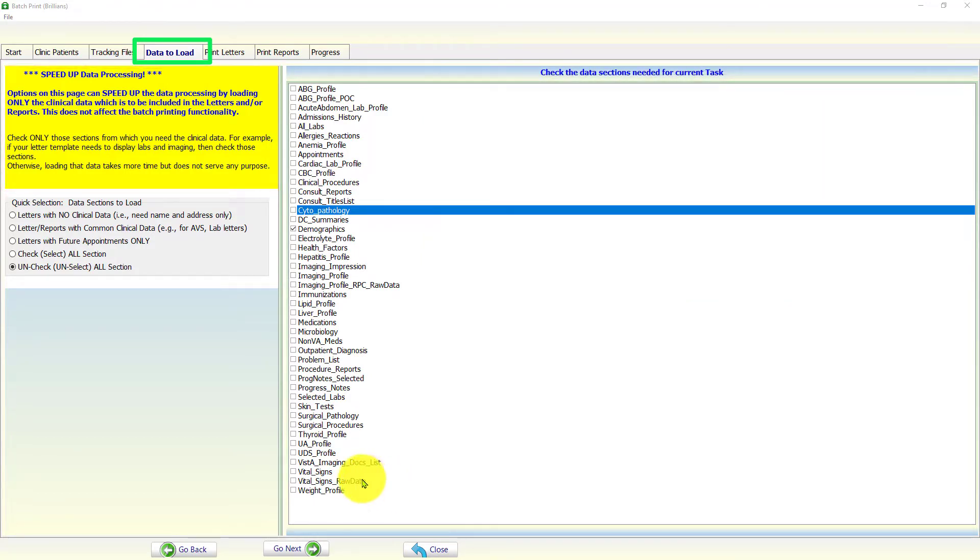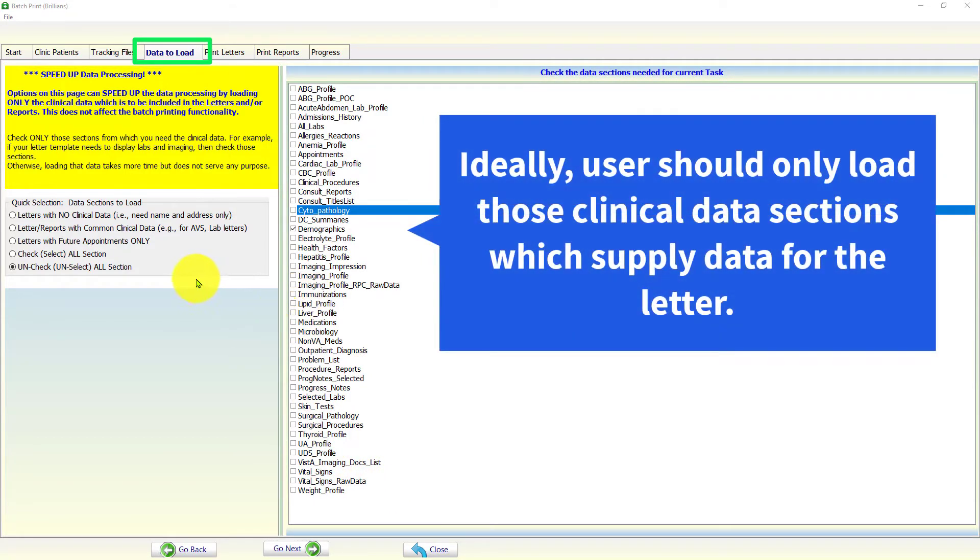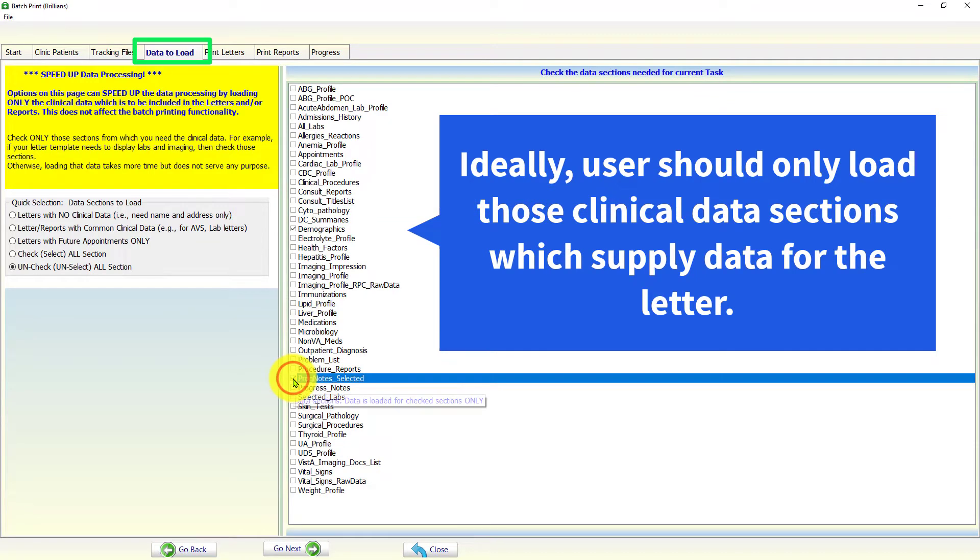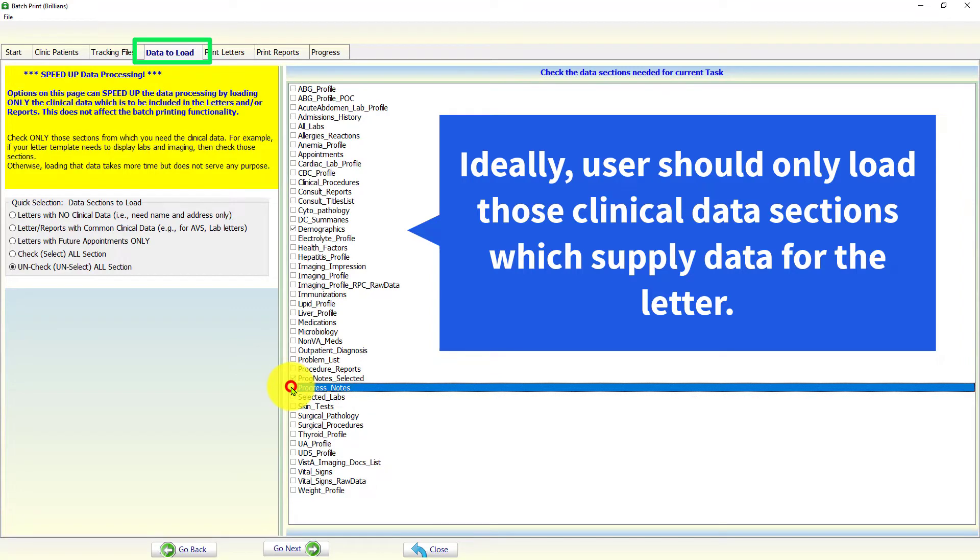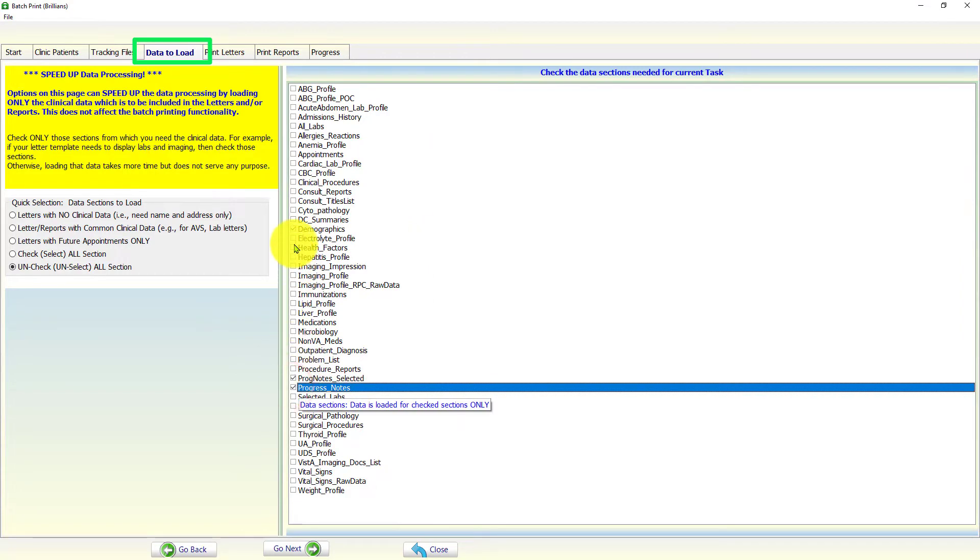For example, if the selected letter template only prints the lab results, then there is no need to load the large volume of data from progress notes, consults, and many other clinical data sections.